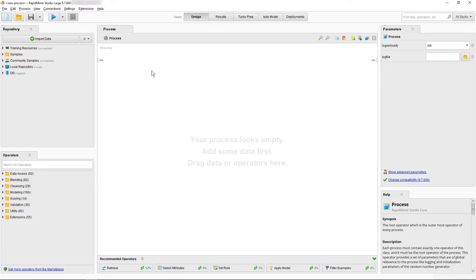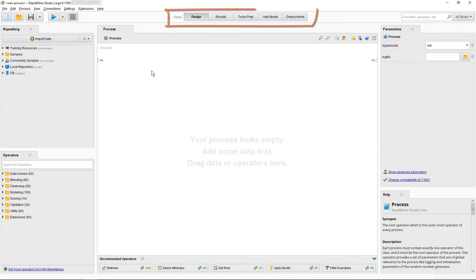Before we pull in that data from the spreadsheet, let's briefly review RapidMiner Studio's graphical user interface. For more information, please refer to the introduction to RapidMiner GUI. Up here we have access to the different views.